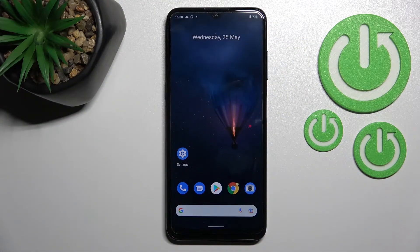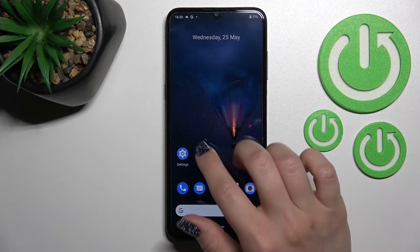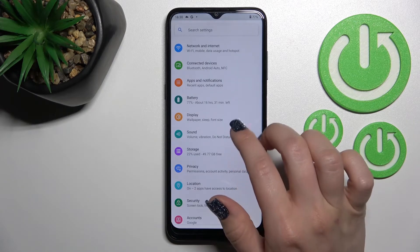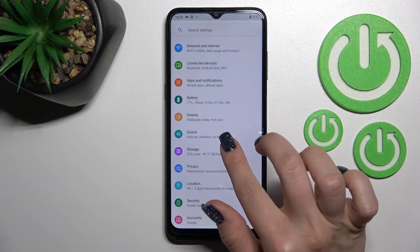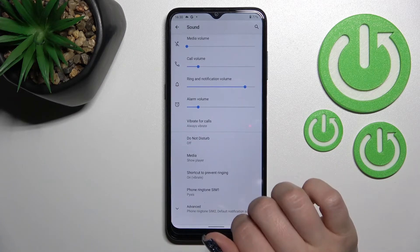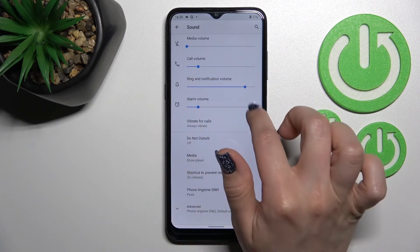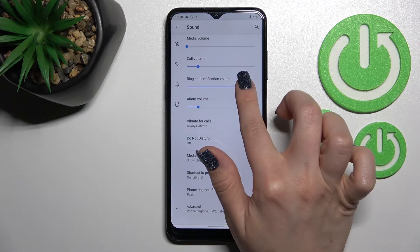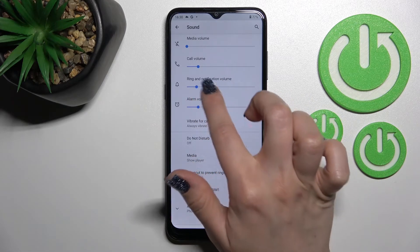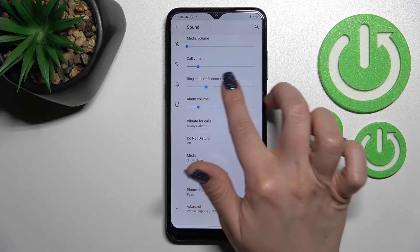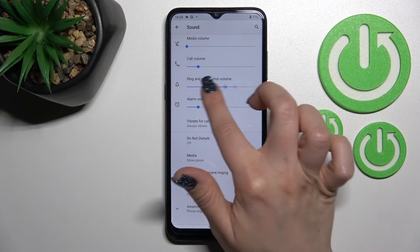Welcome to the Motorola G21. I'll show you how to adjust ringtone volume on that device. First, launch the Settings application, then tap on the Sound section. After that, you'll see the ringtone volume panel.